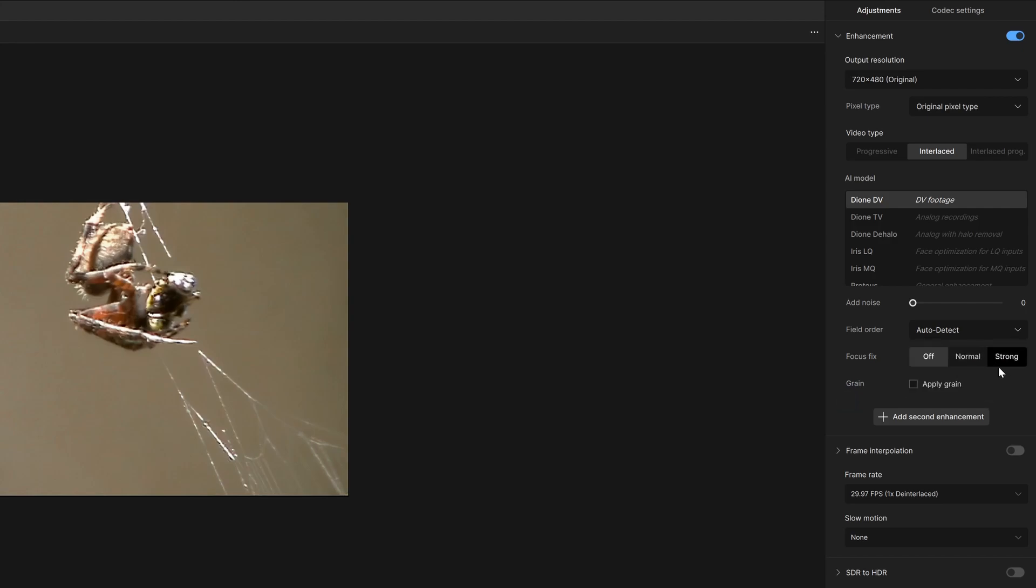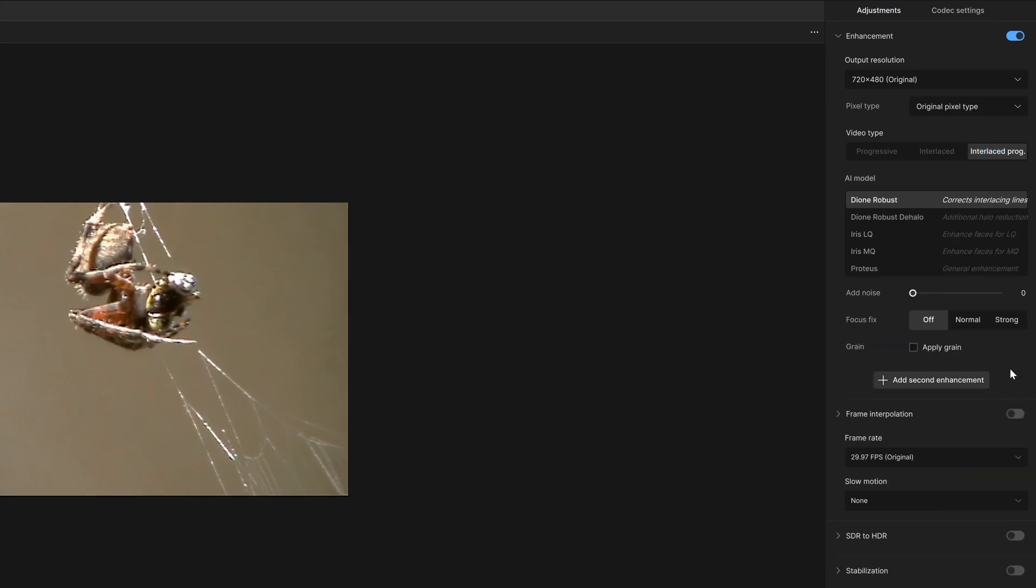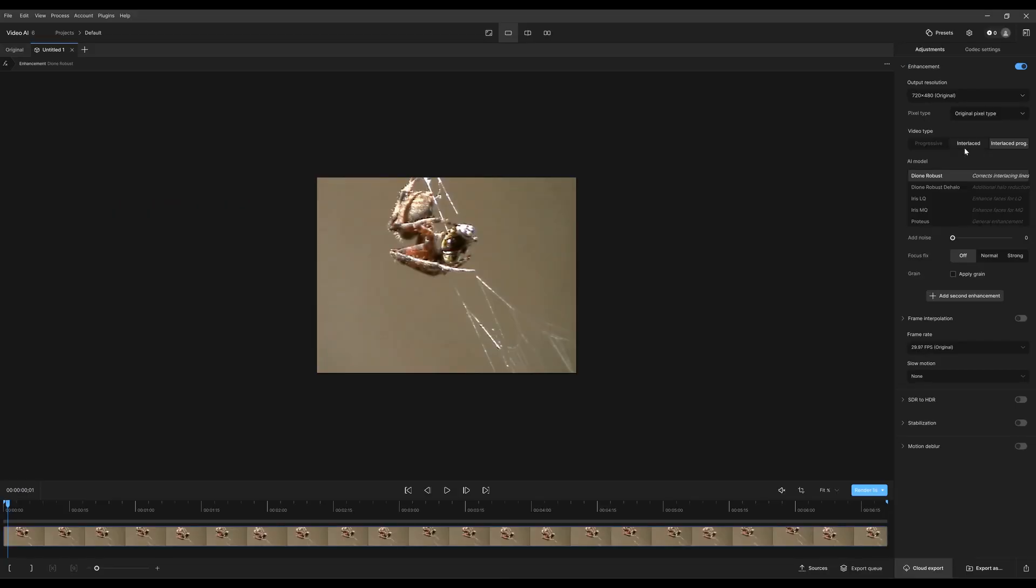Interlaced progressive is very similar to interlace. The only difference is, say your footage was captured and then rendered out with the fields baked in. These tools are a little bit more robust or a little bit more aggressive in how it treats the de-interlacing to be able to handle the extra compression that comes with a baked in export of the fields.